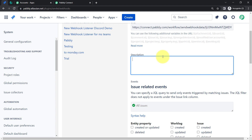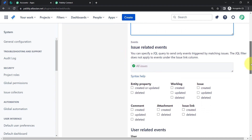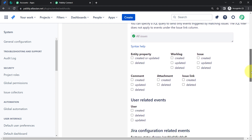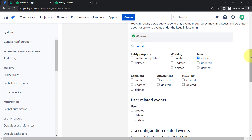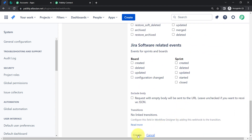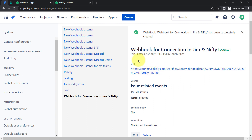You can also provide a description, but currently I am leaving it blank as it is not mandatory. Now select the event type — basically, on which event should it send data to Pabbly Connect. I want that whenever any issue is created, it should send data, so I have selected the 'Issue Created' option. Click on Create, and the webhook URL will be saved inside Jira software.